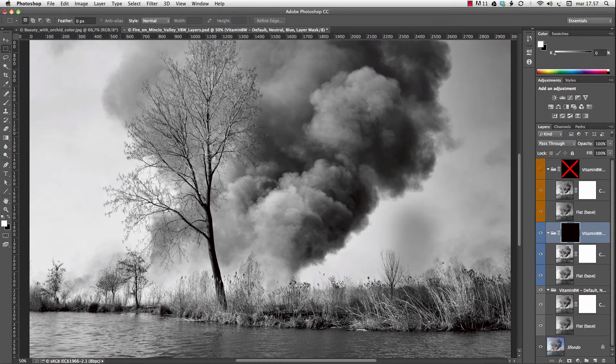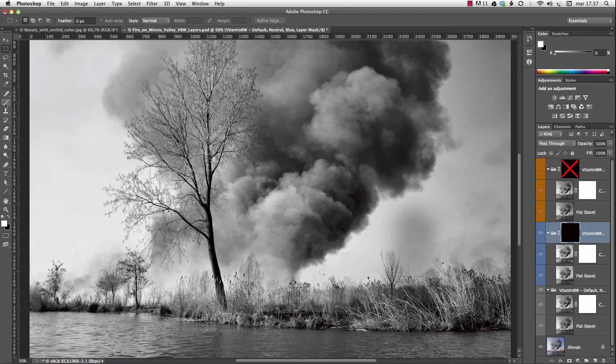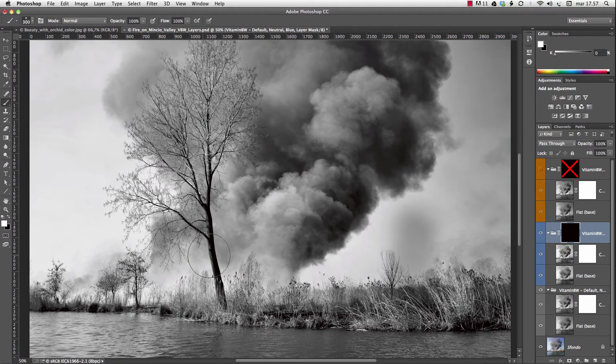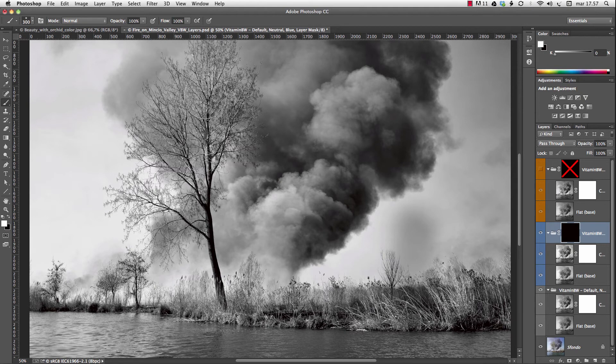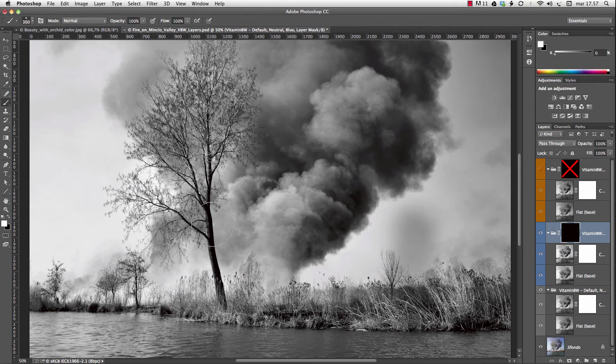If you need more control, you can paint on the layer masks. This technique will allow you to reveal the best parts in each tone.